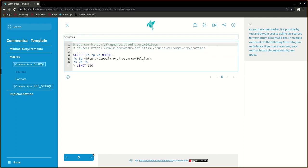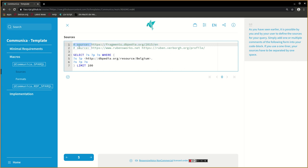As you have seen earlier, it is possible for you and your user to define the sources for your query. Simply add one or multiple comments of the following form into your code block. If you use a one-liner, your sources have to be separated by one space.